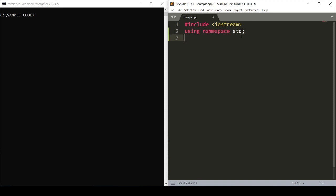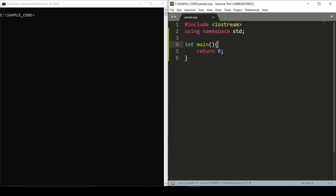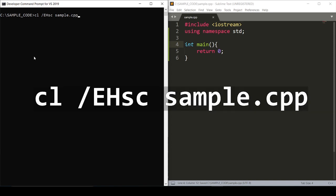Next we set up our main function that returns an int of zero. Now we can go into the console and enter the compiling command: cl /EHSC sample.cpp, or if you're on Mac or Linux, g++ sample.cpp -o sample.